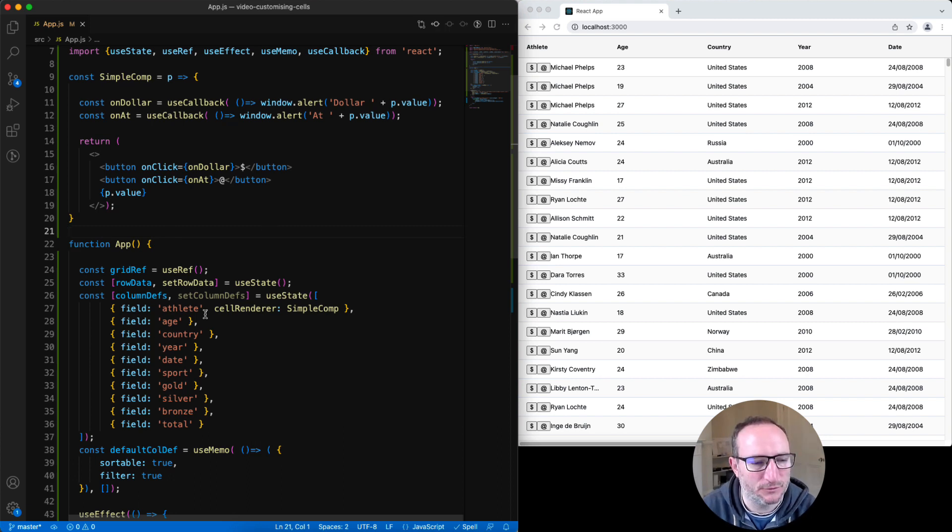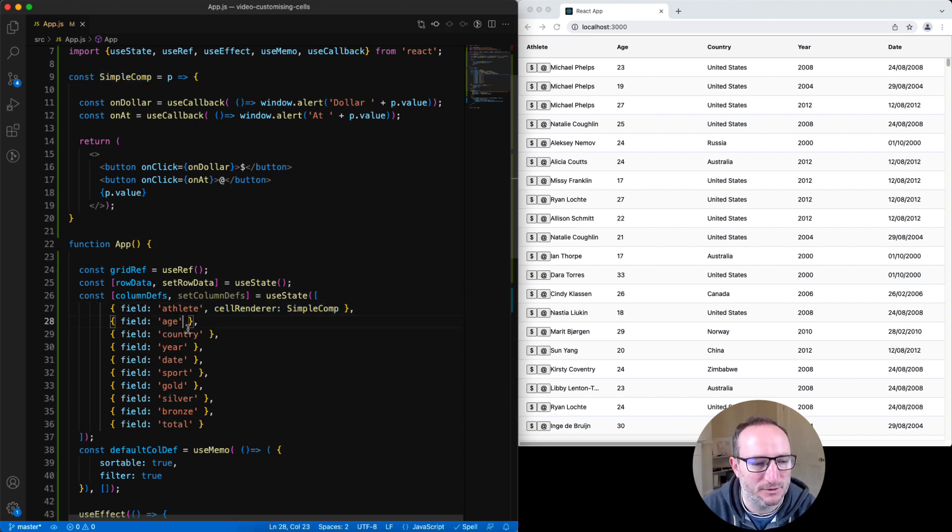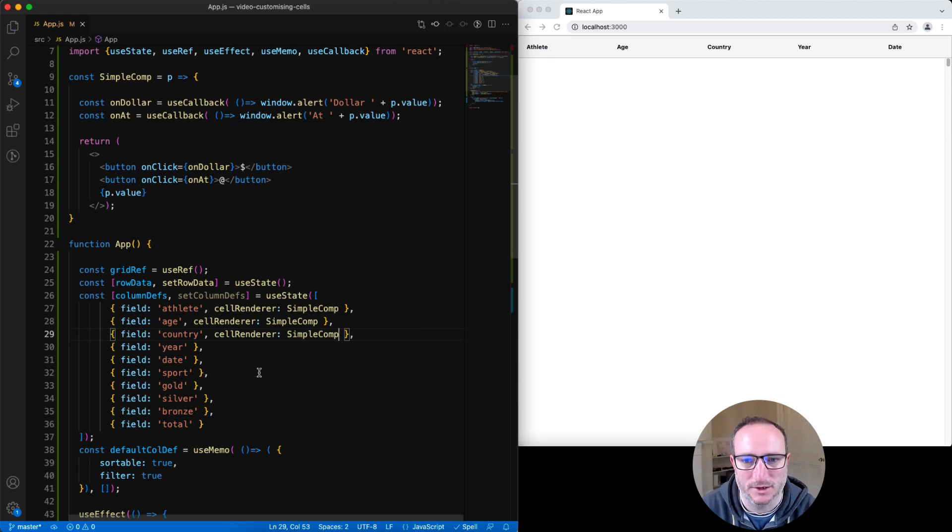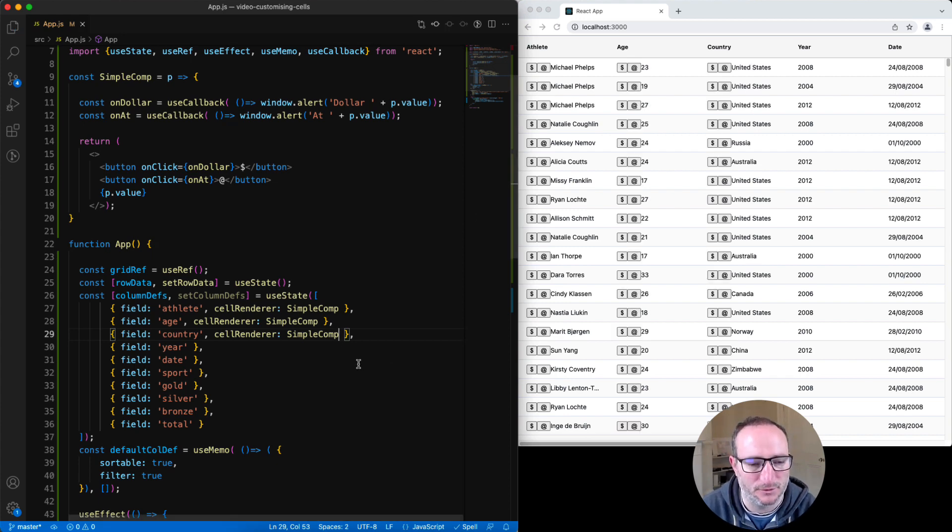Let's have a closer look at the column definition. Right now it's used for exactly one column, which is the athlete one. Let's also put it onto age and country. And we can see now that the cell renderer is used on the age and the country columns. Or let's take it off.